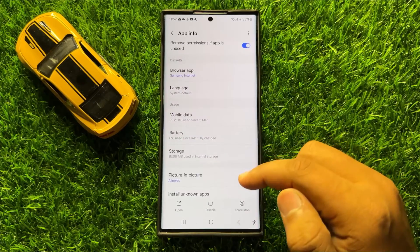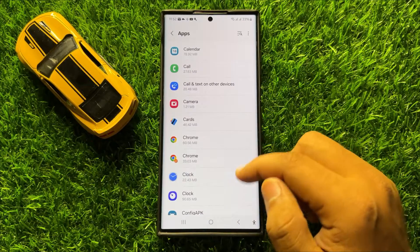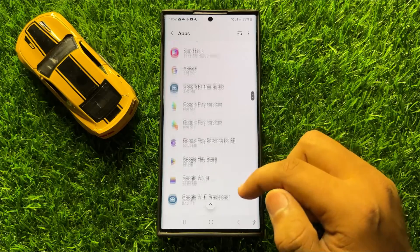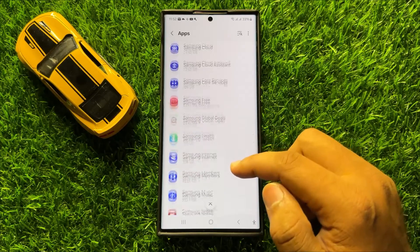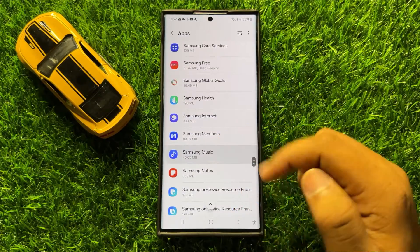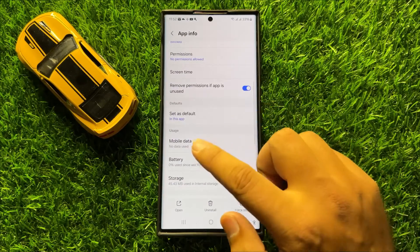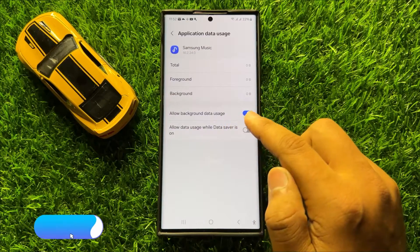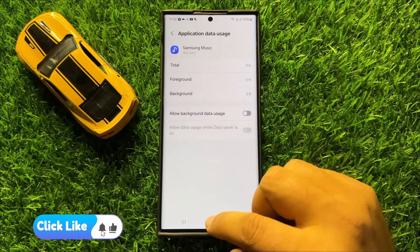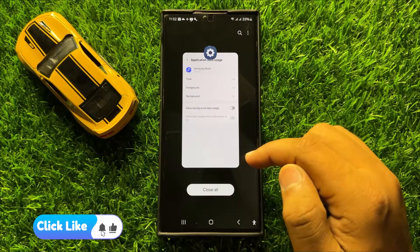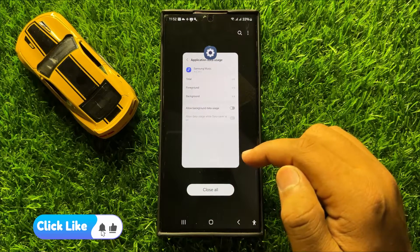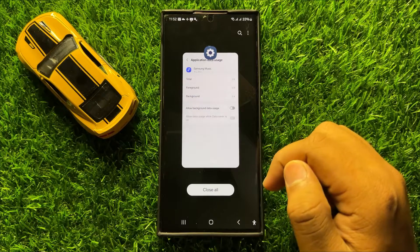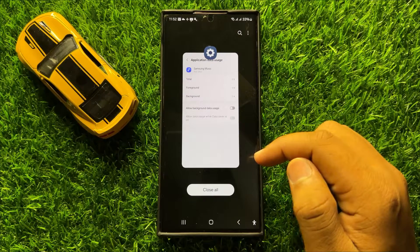You can repeat the same process to turn off background app refresh for any app — simply tap on the app, scroll down, tap on Mobile Data, and turn off Allow Background Data Usage. That's how you can turn off background app refresh for apps to save battery on Samsung Galaxy S24 Ultra.